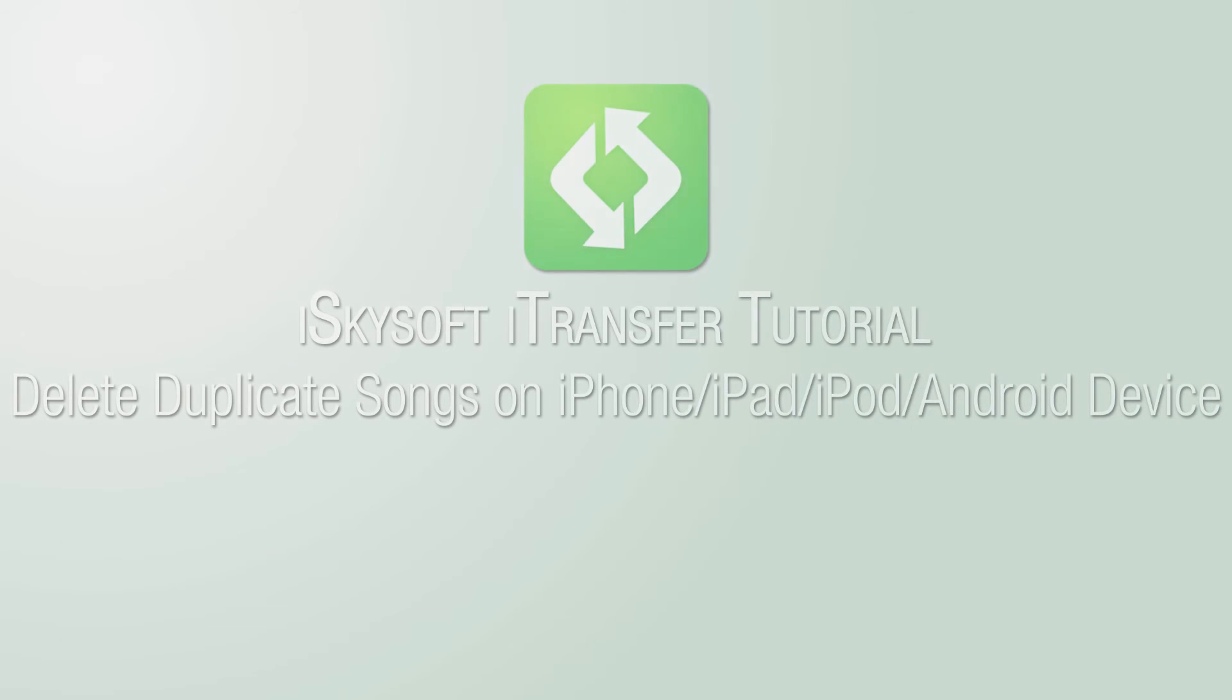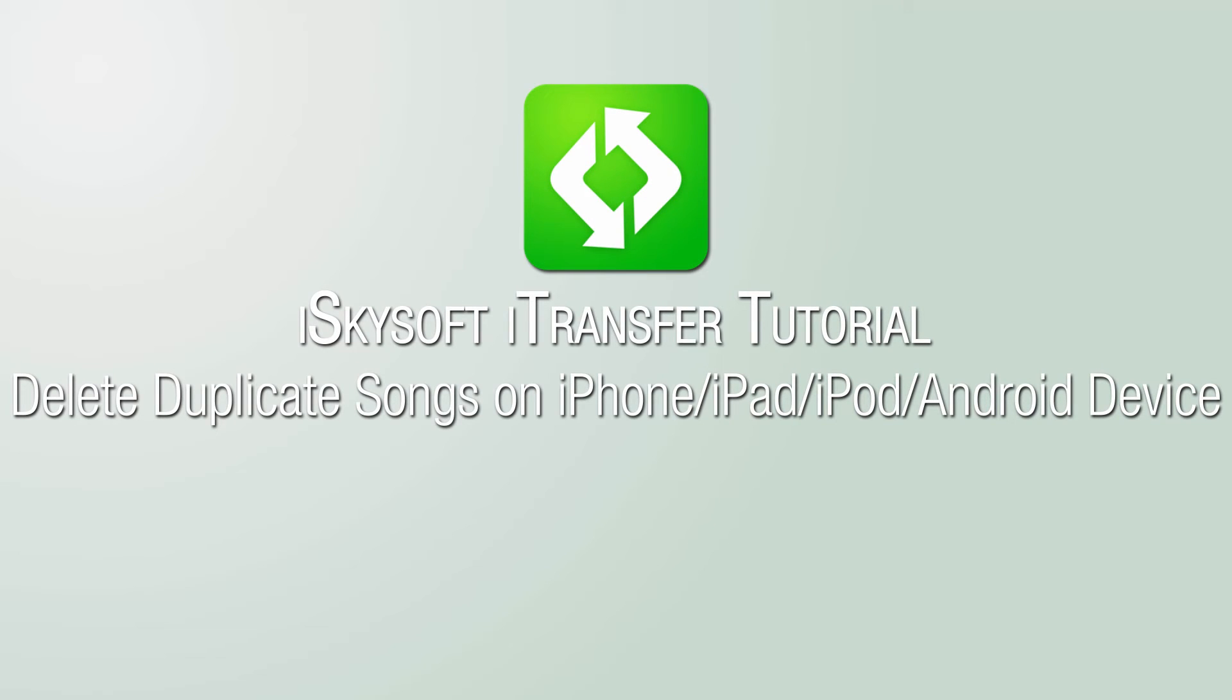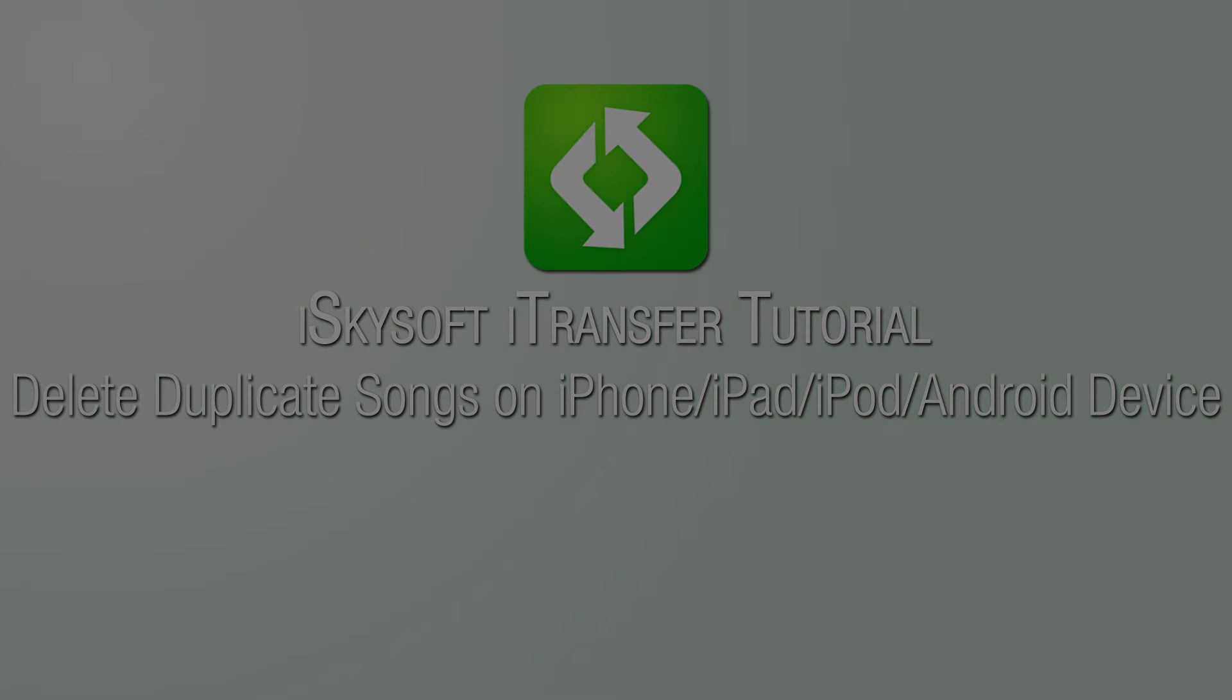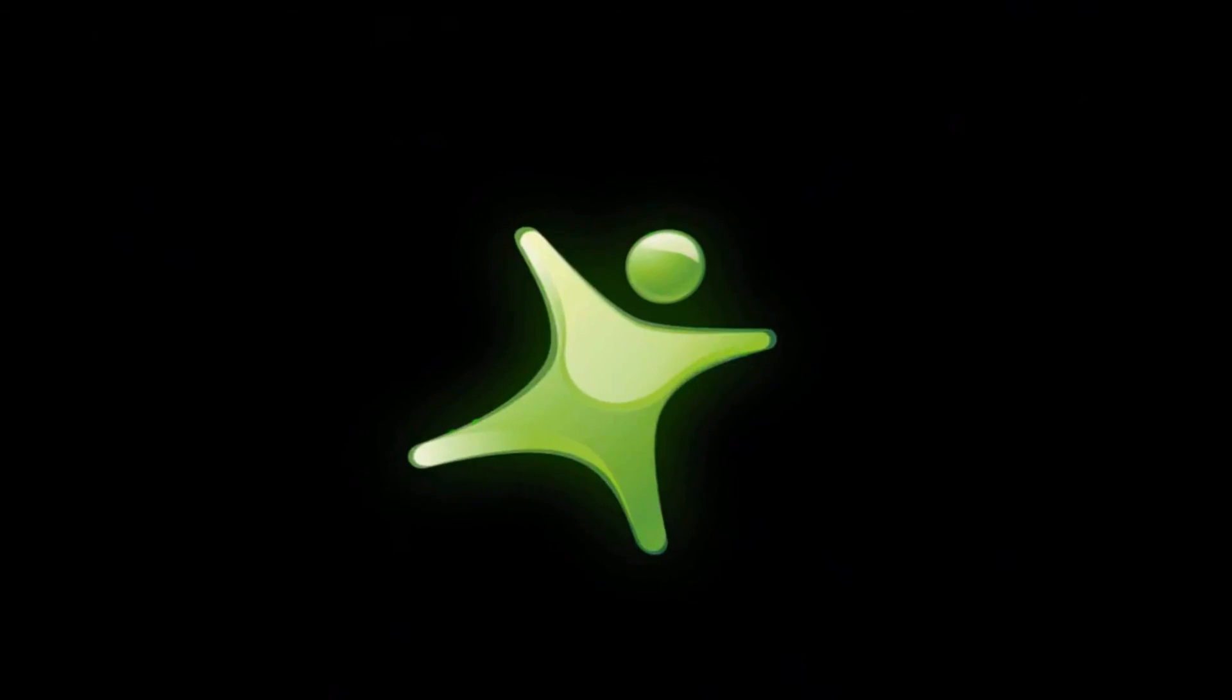That is it for this video. I hope you guys enjoyed. That's how you delete duplicate songs on your iPhone, iPad, iPod, or Android device using iSkysoft iTransfer.